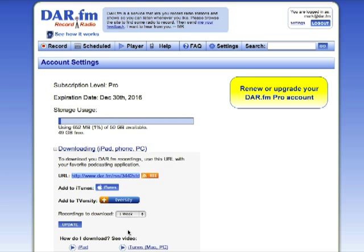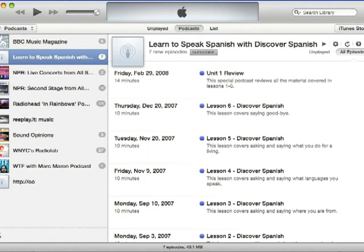All you need to do is highlight it to select it, then select Edit, Copy, and Save it. Now with the URL copied, you'll want to open iTunes. So here's iTunes.